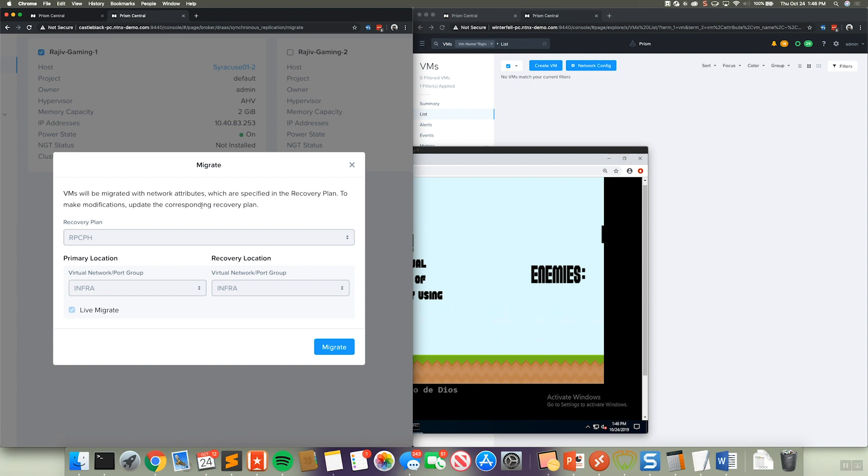And this will bring up the migrate dialog box. Now, as you can see, obviously we do network mapping, which is inherited by the recovery plan. And you'll see this check box for live migration is checked. So essentially it knows that it is a synchronous protected virtual machine. So in that case, we can actually do a pure live migration. So that looks good. So let's go ahead and click on migrate.